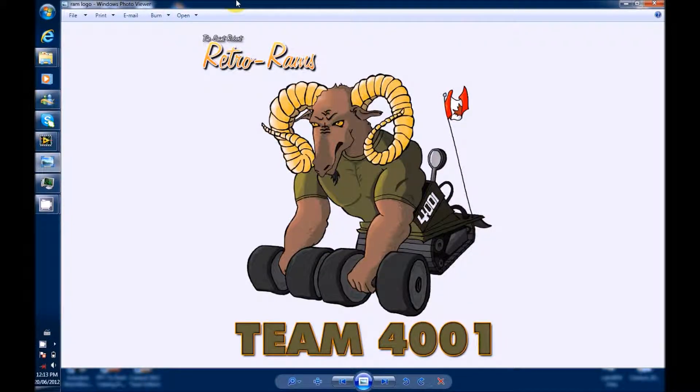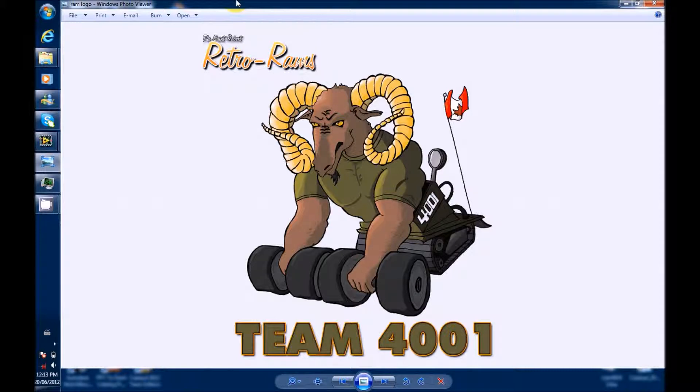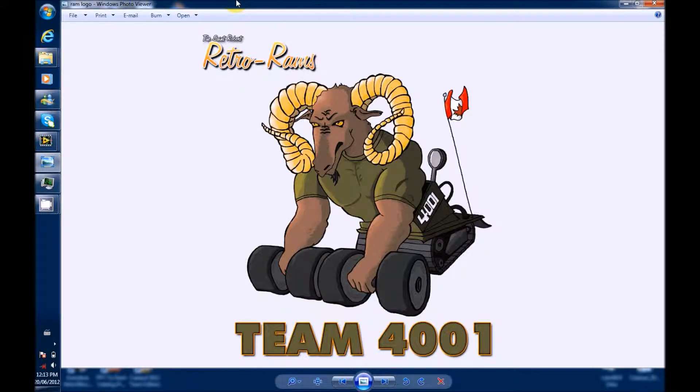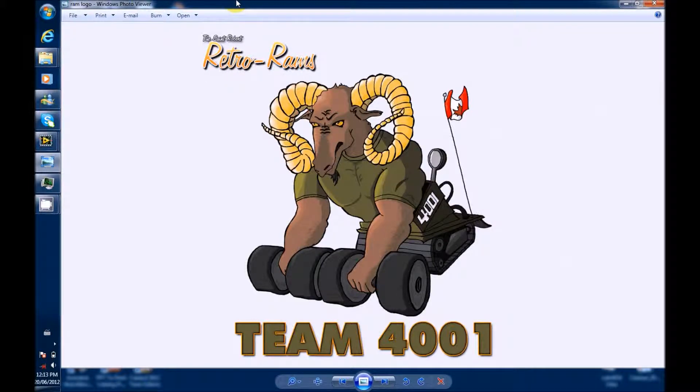Welcome to another video brought to you by St. Robert's Retro Rams Team 4001. In this video, you'll learn why simplicity is good by opening and closing a joystick in one video.